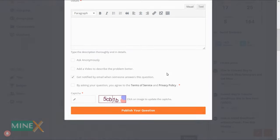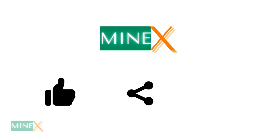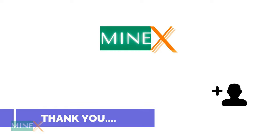Hope you enjoyed the video. Like, share, and subscribe to the channel for more awesome content like this. Thank you for watching Minex.